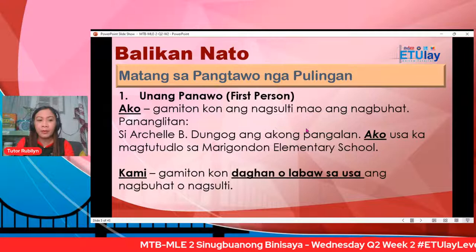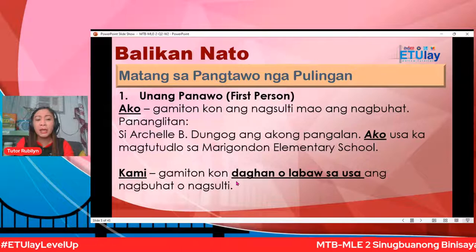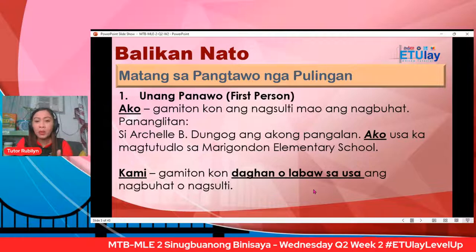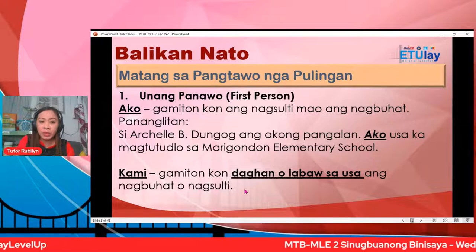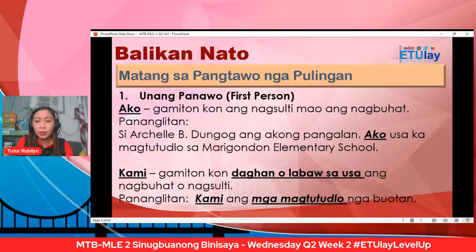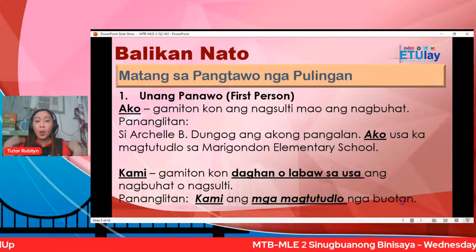Kanus-a gamiton ang kami? Gamiton kung daghan o labaw sa usa. Ang ako gamiton sa usa. Ang kami gamiton kung daghan o labaw sa usa ang nagbuhat o nagsulti. Pananglitan: kami ang mga magtutudlo nga buutan — apil si Tutor Archeli Dungog — duha namin. Dili ko pwede muingon nga ako ang mga magtutudlo. Ang sakto nga paggamit: kami ang mga magtutudlo nga buutan.